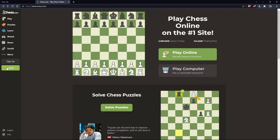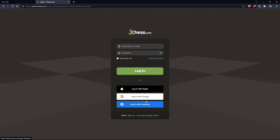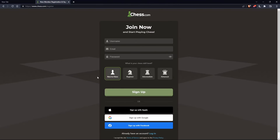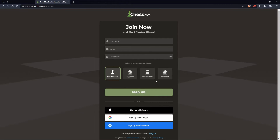Or if you don't have an account, you can simply go and click on sign up. Both sign-up buttons will take you to this page, where you'll just have to choose a username, enter an email and password, and simply click on sign up. You'd also like to choose your chess skill level: new to chess, beginner, intermediate, or advanced. You can also sign up with Apple, Google, or Facebook if you don't want to go through all the steps of signing up.